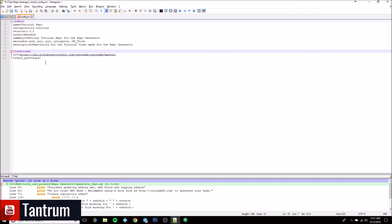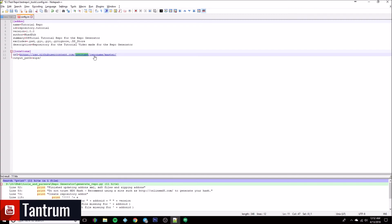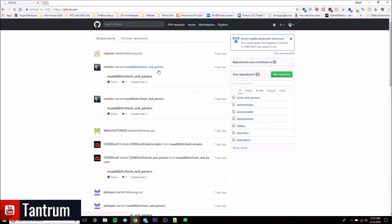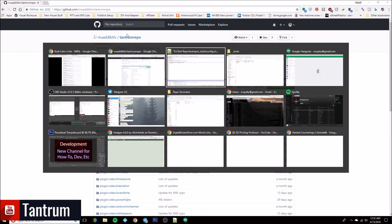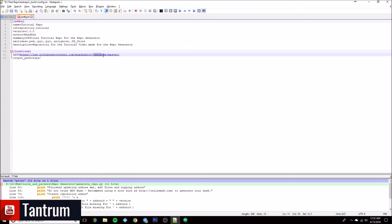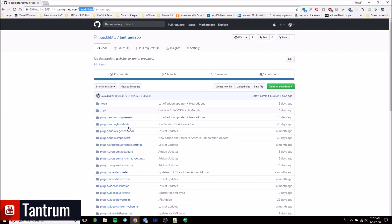Down here in the section called 'locations', this is going to be the URL of your repo. Generally you want to use the raw name — like if you're on GitHub, the only thing you need to change is first update the username, and then the repo name. So as I click into one of them, the repo name is going to be right after my username. So I'm going to copy that and put it in there. My GitHub username is 'waddbtv', so that's what I want for that part.